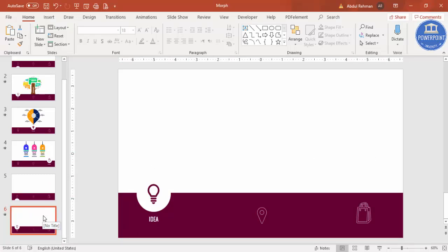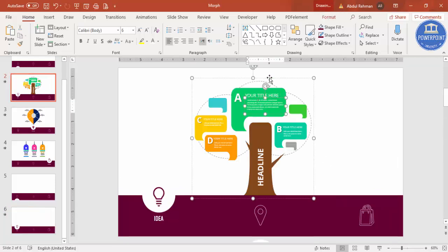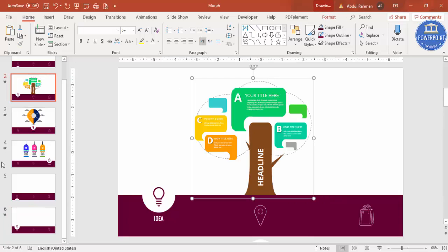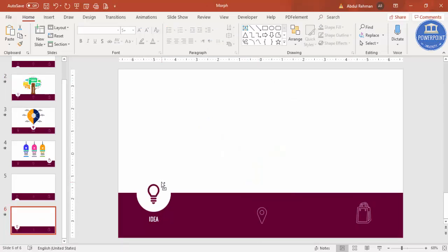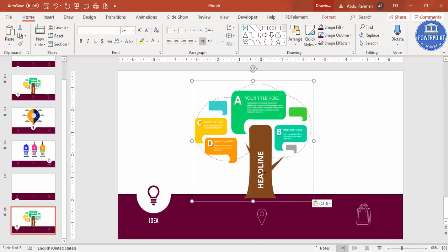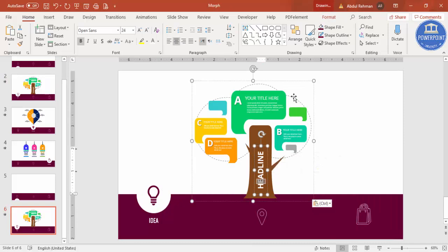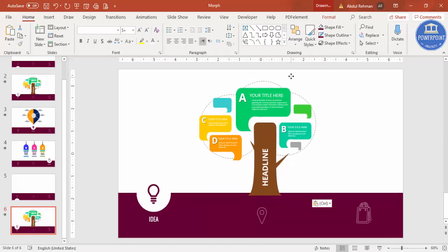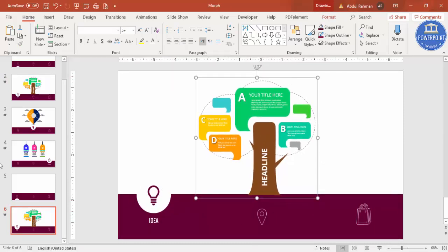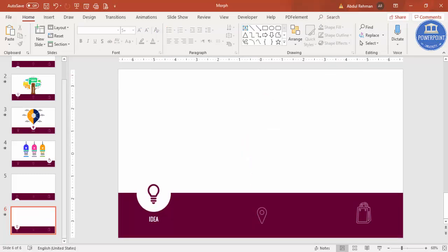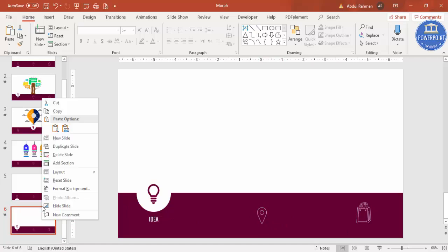The design for the second slide is ready. If you want, you can add any image here — for example, copy and paste a design. Before adding final content though, let's finish building all the slides first, so I'm going to delete this image for now and move on to creating the location slide.